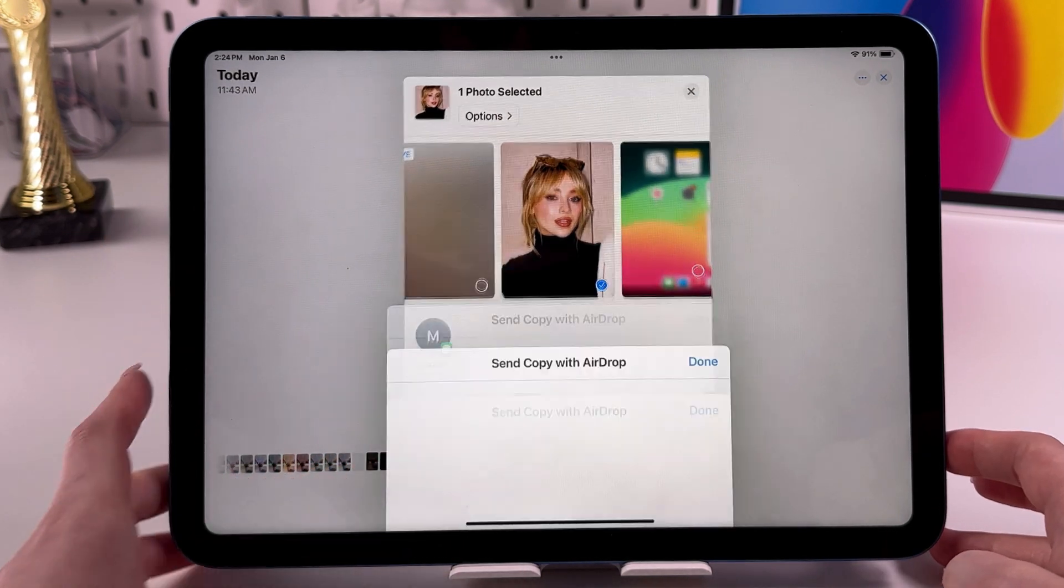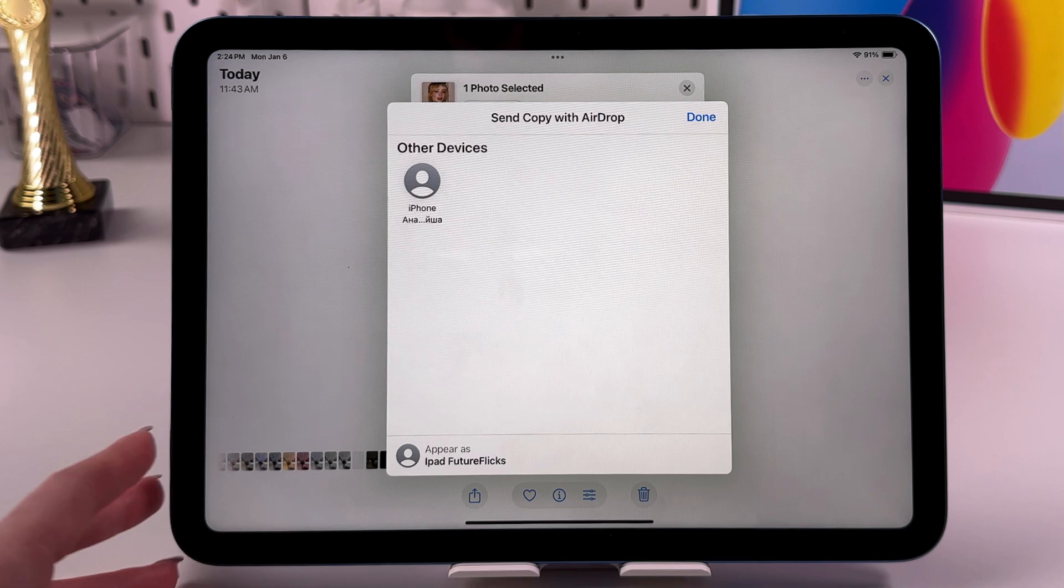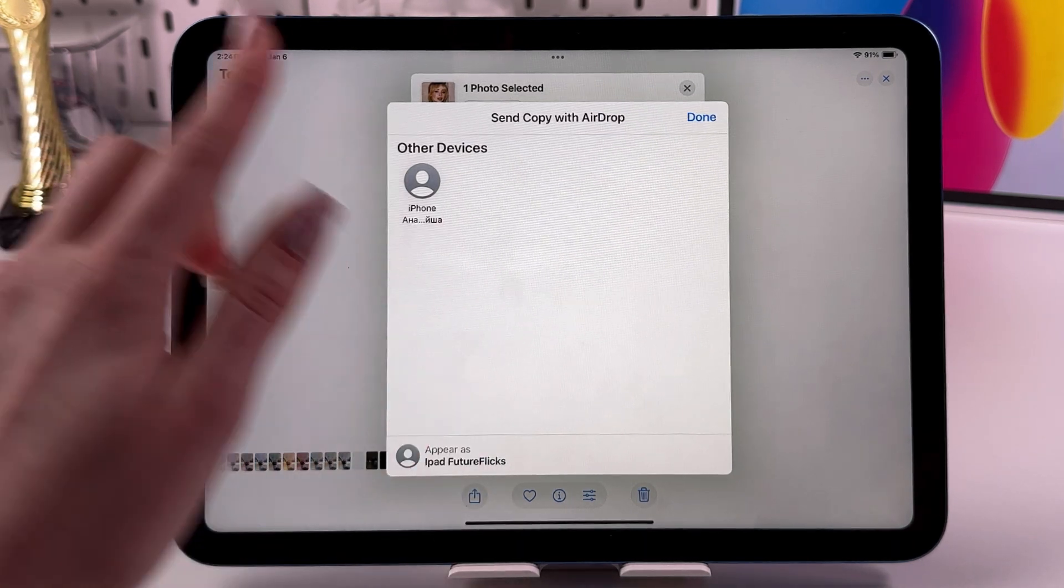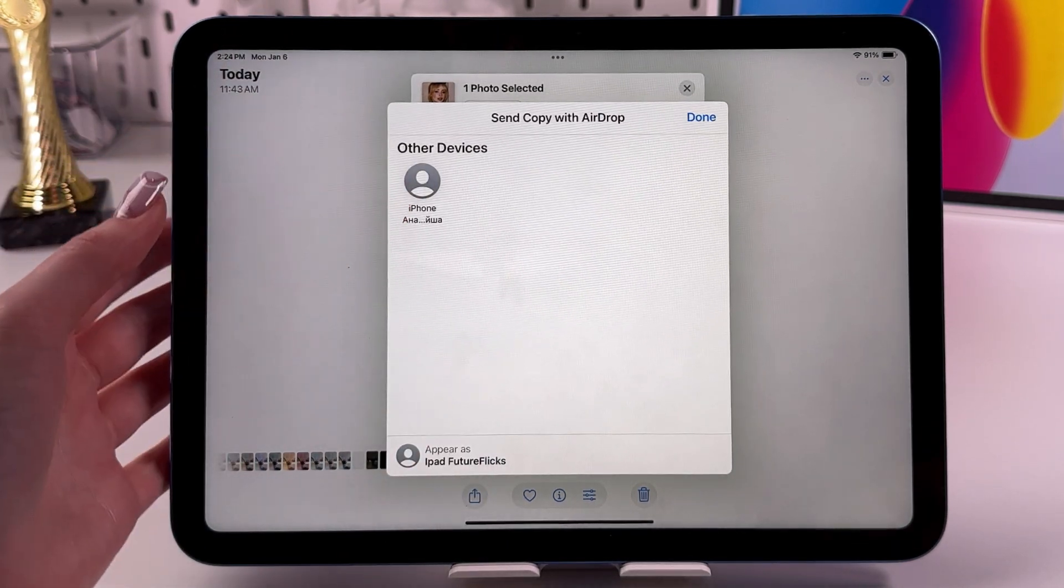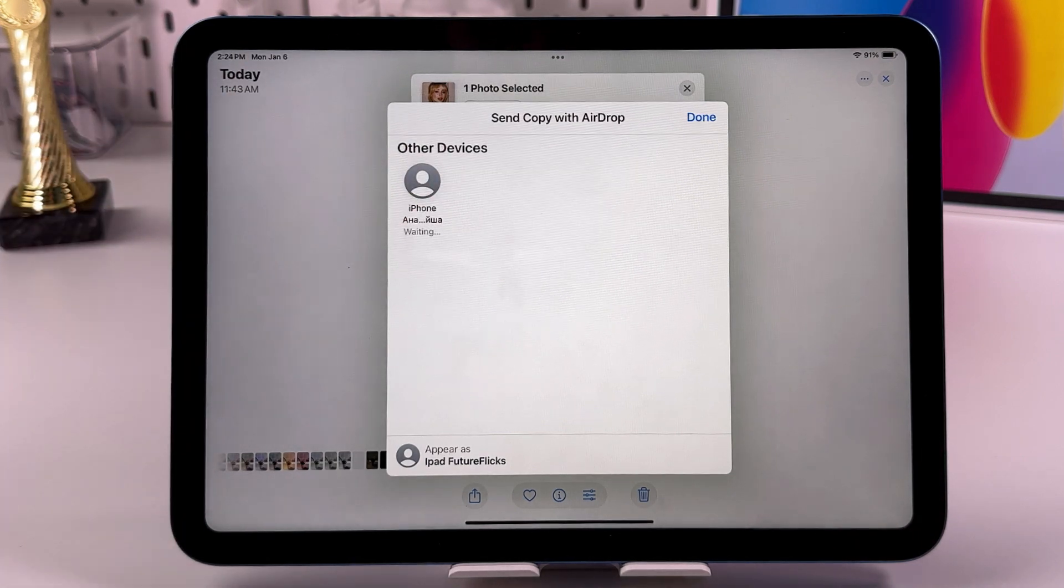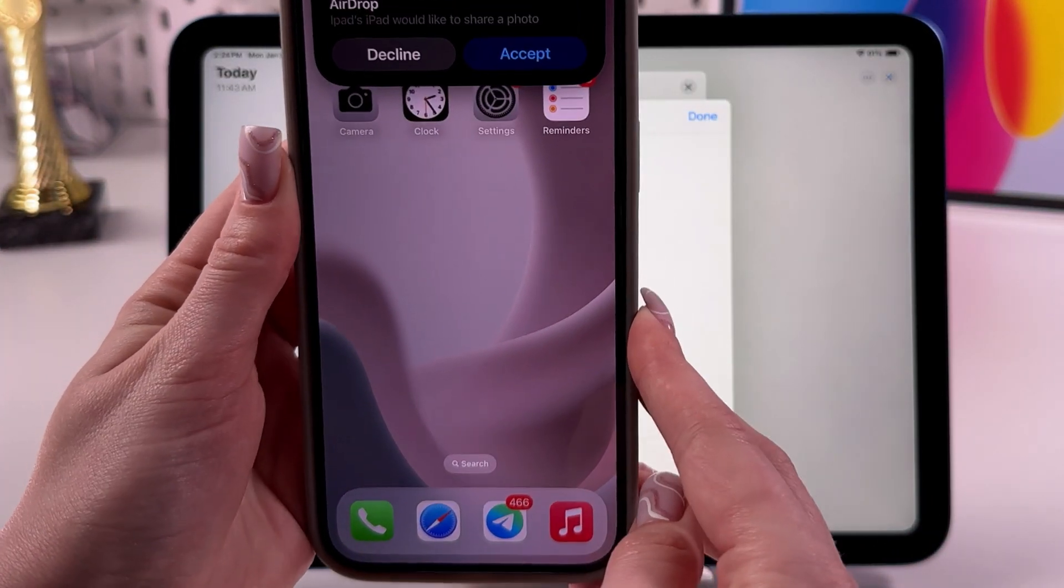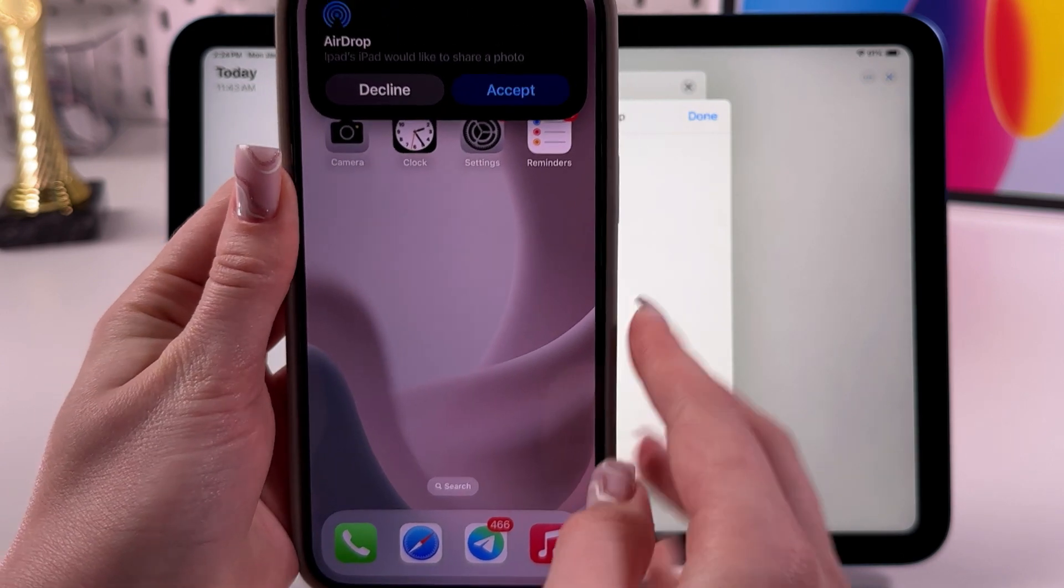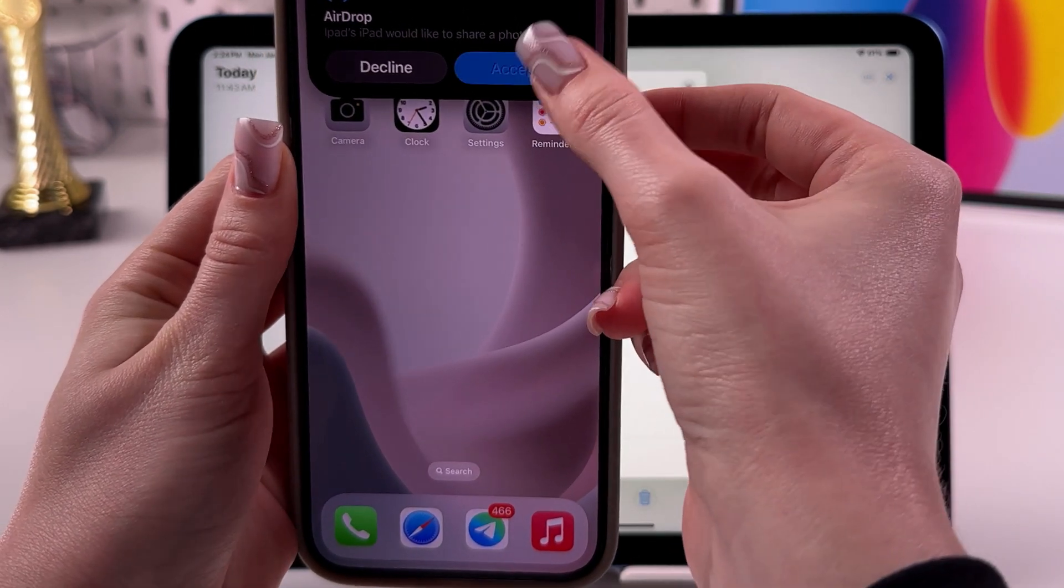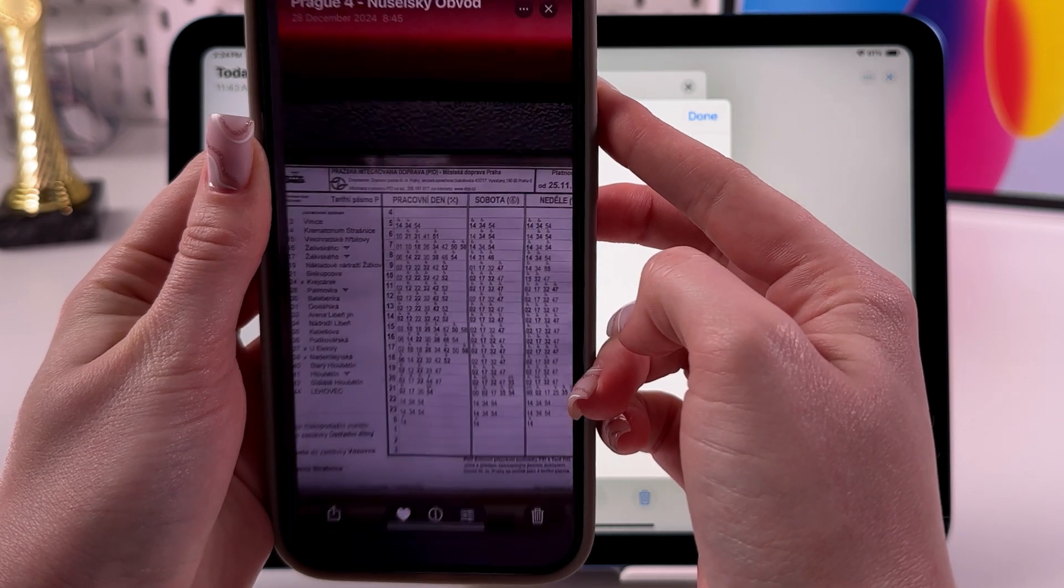So tap on it, and after that you should see the name of your other device in this list. Here is mine. You would need to simply tap on it like that, and on your other device you would